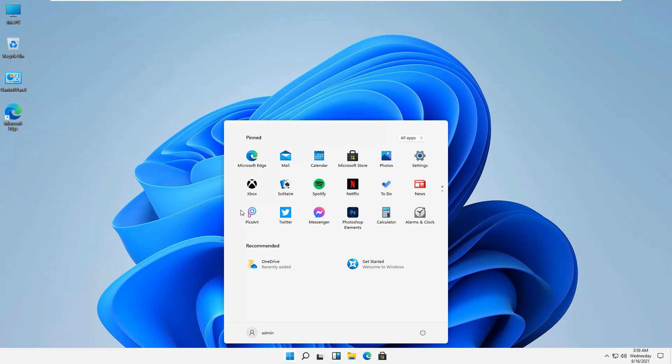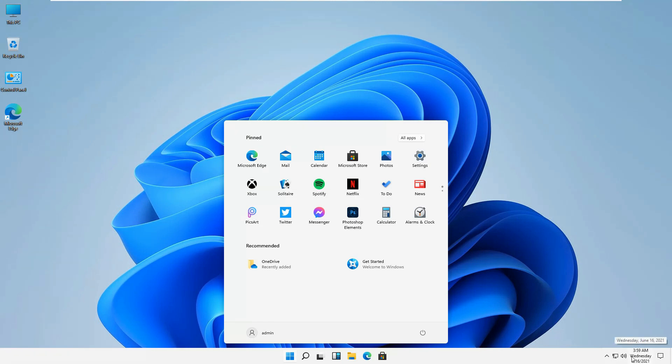The first thing that you'll notice in this main interface is that it has a bit wider taskbar over here so that we can see the day as well as the time and date. Everything is appearing over here.